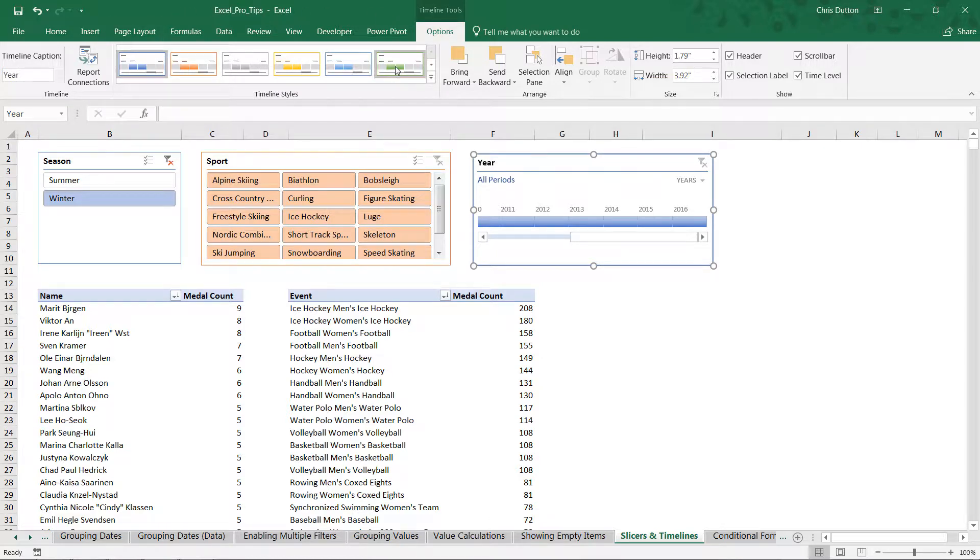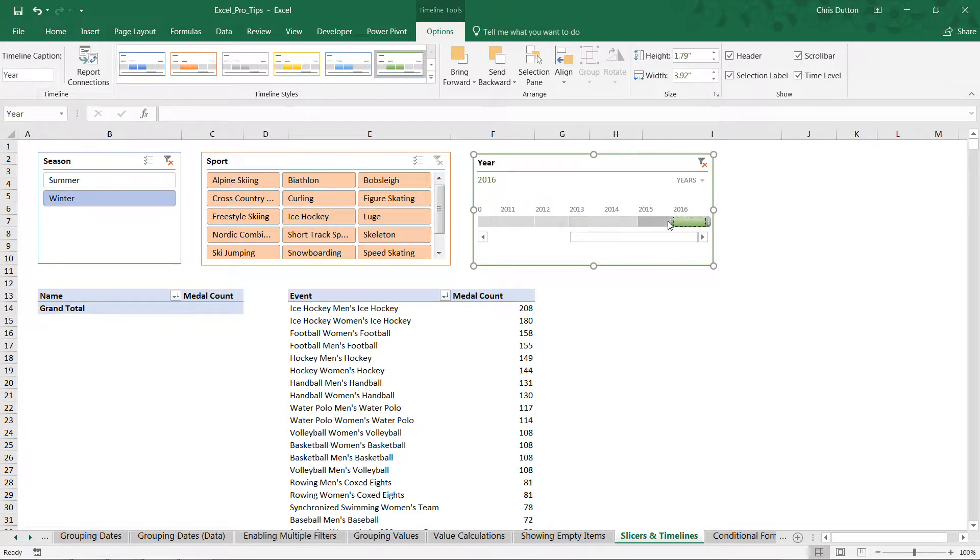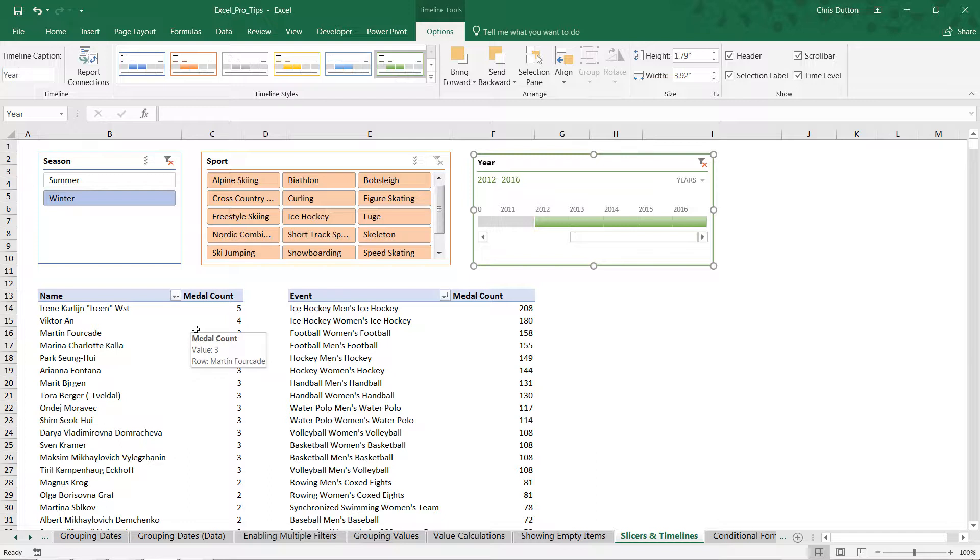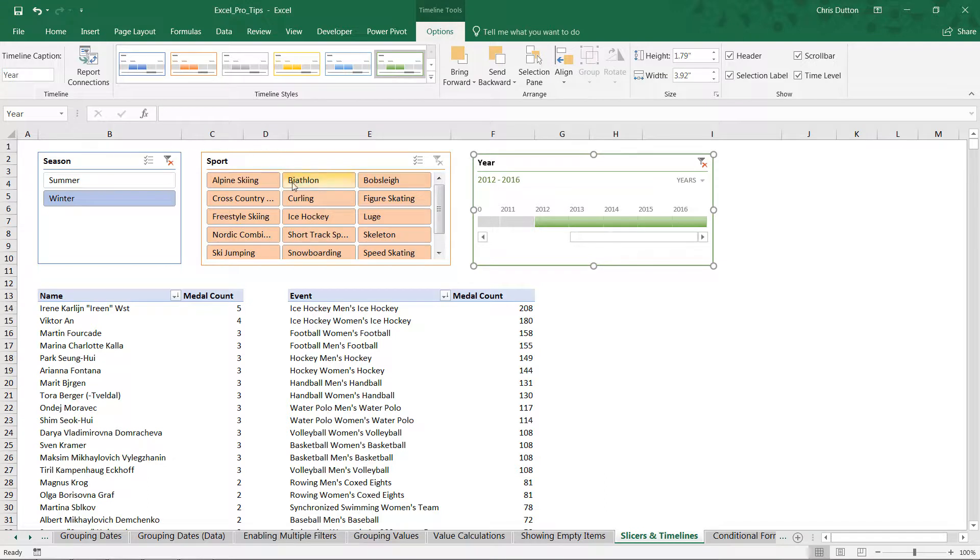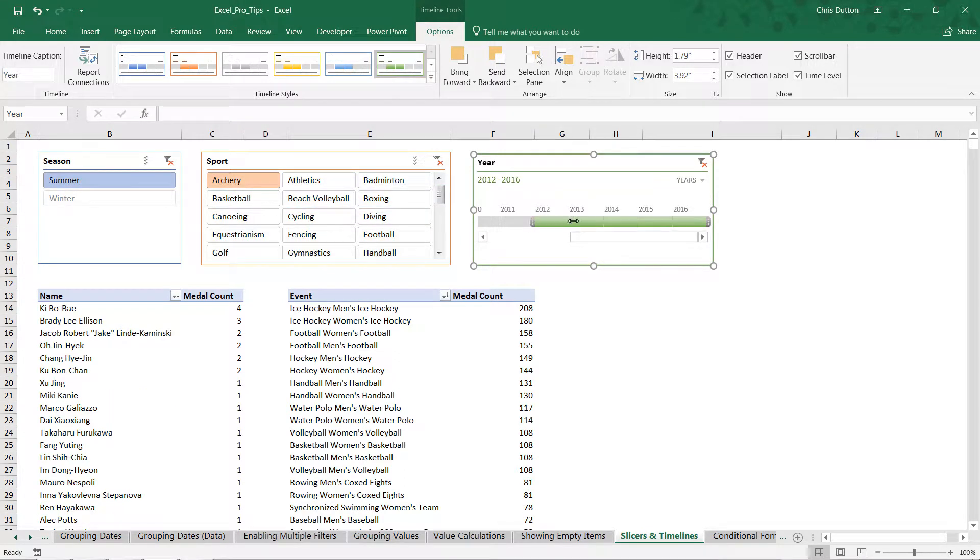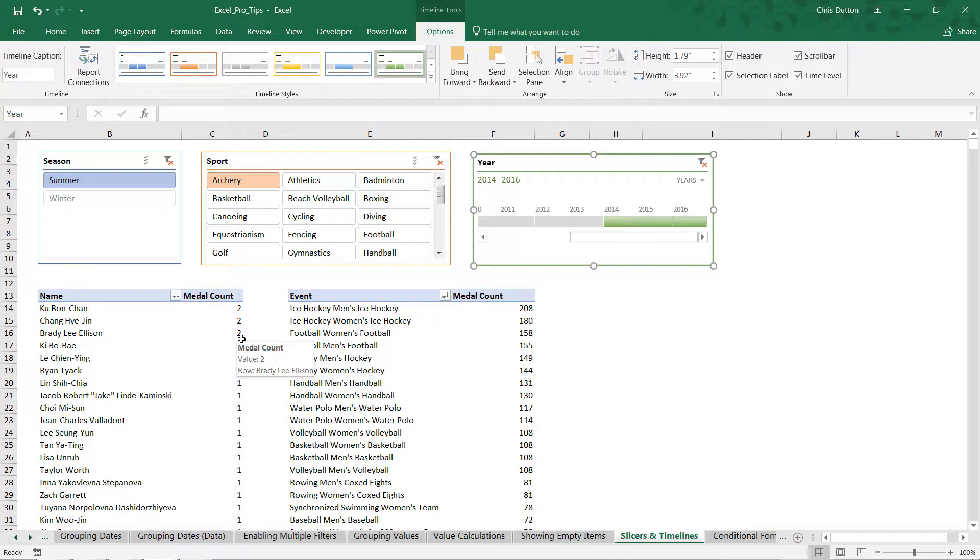We can go into timeline tools, which look very similar to slicer tools, and we can do things like adjust the style—maybe want this to be green. To interact with this timeline, it's as simple as clicking and dragging. You can extend the handles, you can click to look at only individual years. You'll note that just like the other versions, the slicers, the pivot table filters dynamically. Essentially, what we've done is create a set of visual controls that users can use to explore any different combination of data from this pivot based on the season, the sport, and a specific time frame. You can look at summer athletes, for instance, who competed in archery and only from 2014 through 2016.